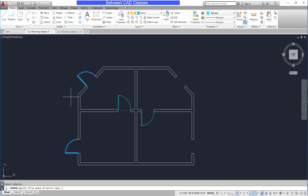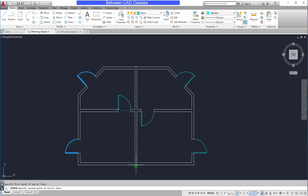Next, the command line asks for two points of a mirror line, so I want to create a mirror line right in the middle of this building. I'll snap to the midpoint of the top line, and then I can either snap to the midpoint of the bottom, or I can use polar tracking and track straight up or straight down.